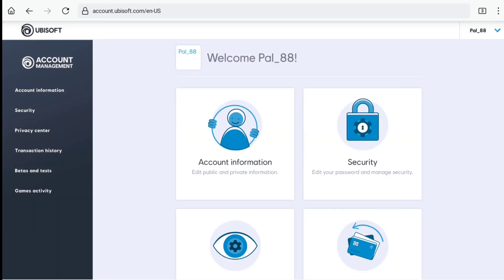And there it is. As you can see, I have been successfully logged in to my Ubisoft account. And that's how you can cancel your Ubisoft account deletion and reactivate your account.